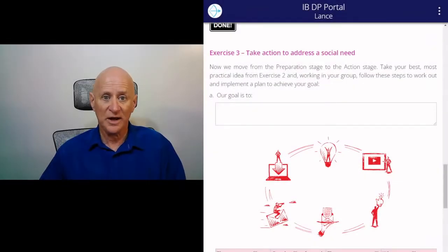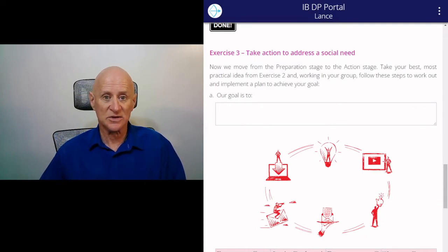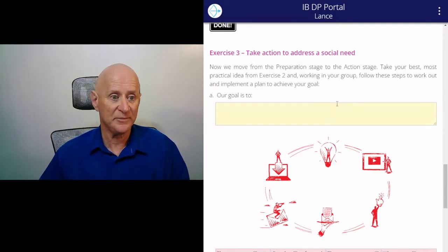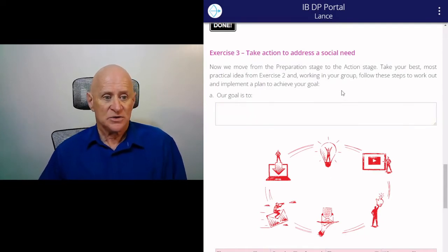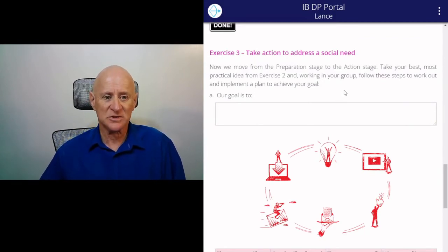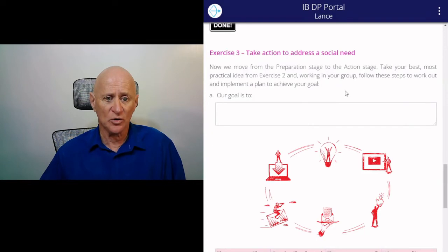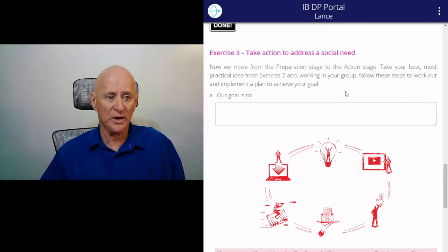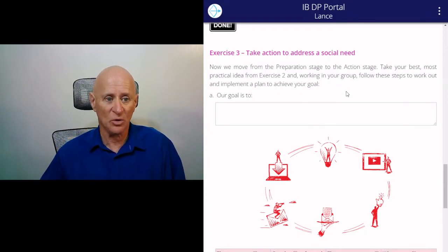Now we move to exercise three: take action to address a social need. What you've got to do is take your best, most practical idea from exercise two, and working in your group, follow these steps to work out and implement a plan to achieve your goal.